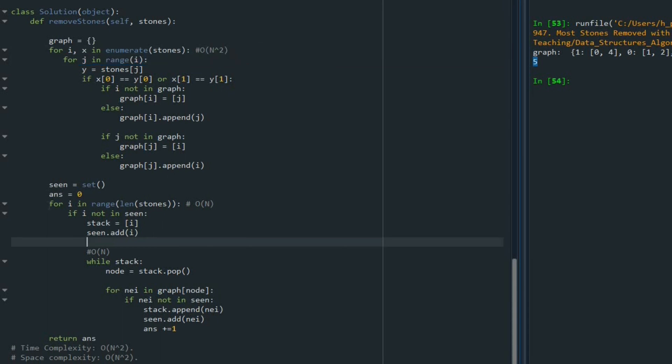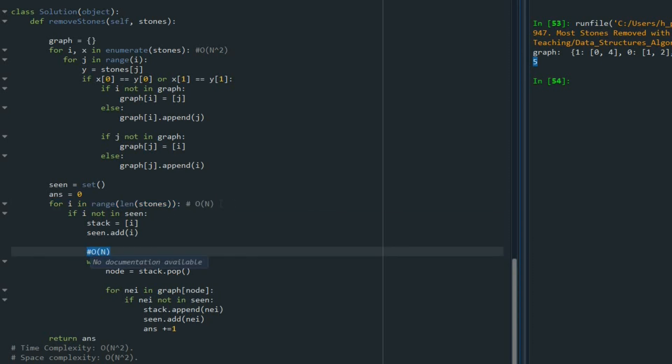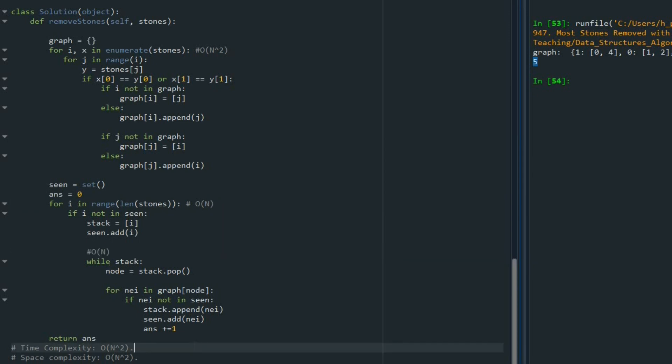Also, for each stone, we are going to conduct DFS. So for each stone, order of n. And inside that, we are performing DFS. And that would be also n to the power of two. As a result, the time complexity is the n to the power of two.